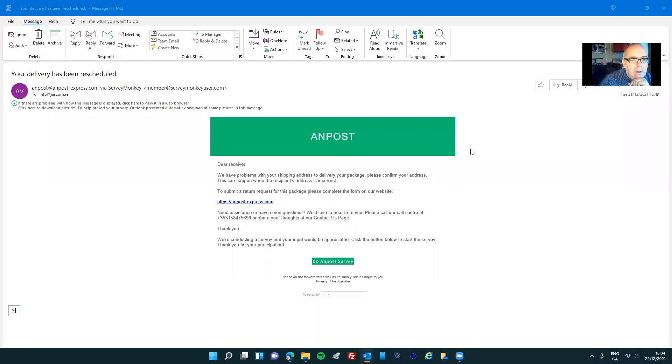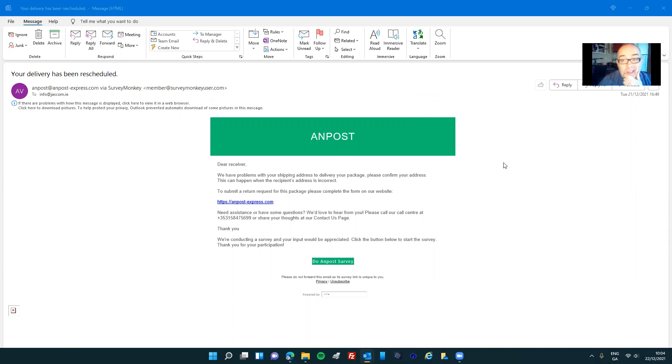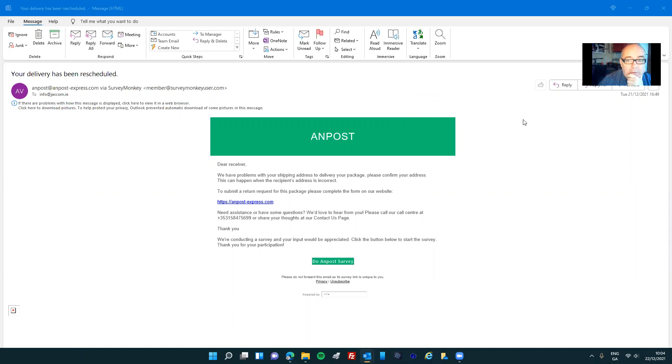Hello everybody. Just wanted to give you a quick insight into this phishing scamming email that I got today. This probably demonstrates the mindset of somebody when they're opening an email.